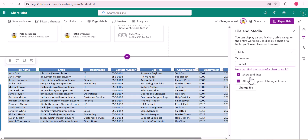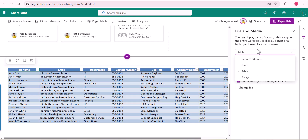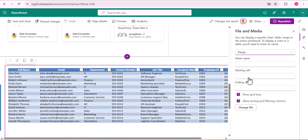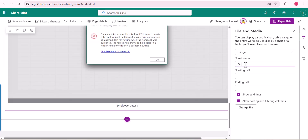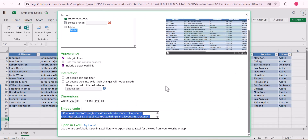There are additional settings such as Show Grid Lines — you can check or uncheck this. If you want to allow sorting and filtering columns directly from the page, you can keep those checkboxes enabled. You can also choose to display the entire workbook or a specific chart if charts are present. For the Range option, provide the sheet name — we are currently in Sheet1 — and specify the starting and ending cells.